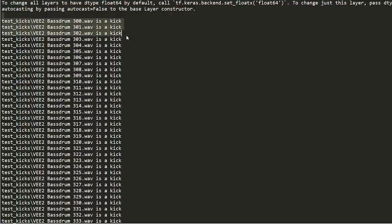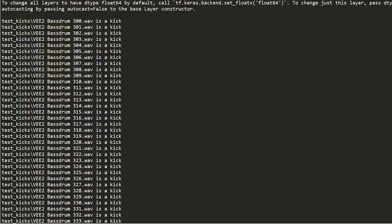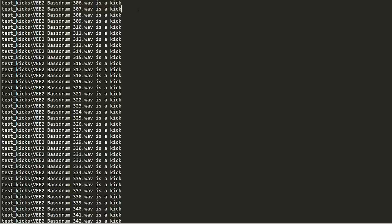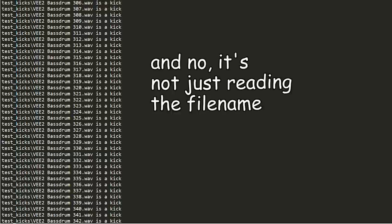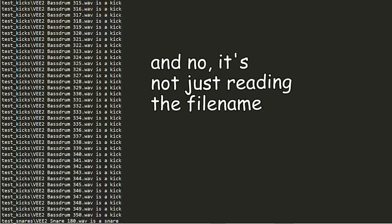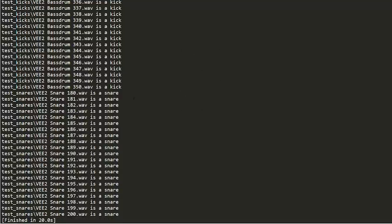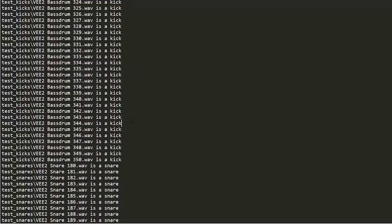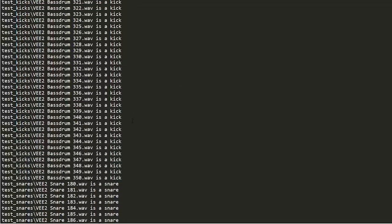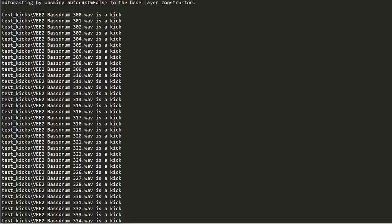So that's what I've done. All these samples at the bottom here are kicks that it hasn't seen. This worked with 100% accuracy. Bass drum is a kick. Yeah, these are all kicks. Not one of these are wrong. It's kind of scary how good this is.